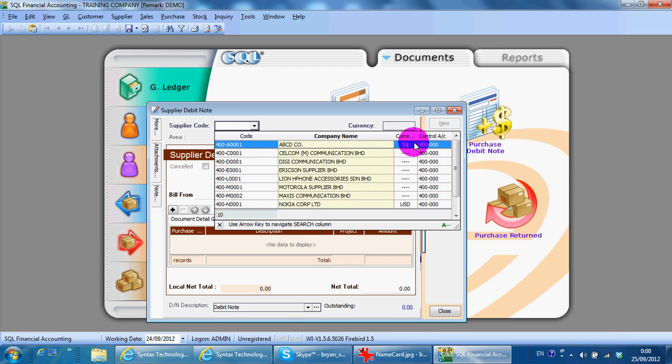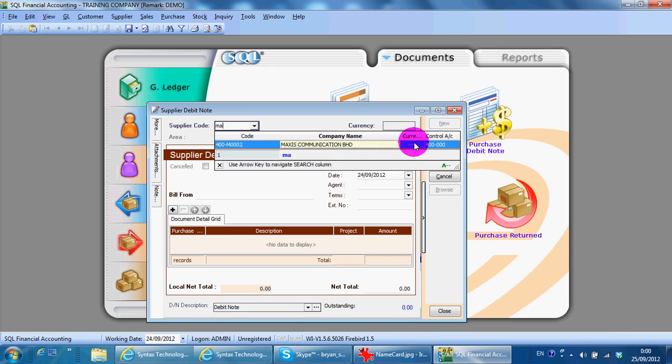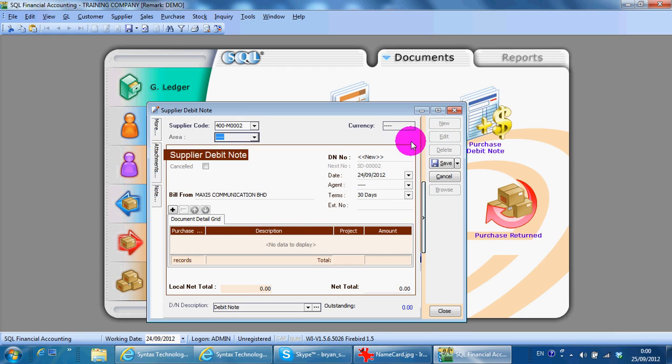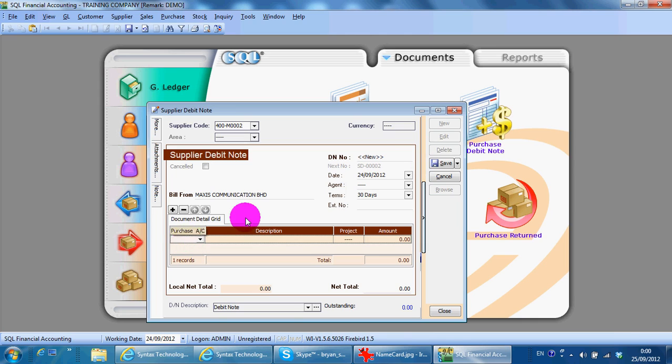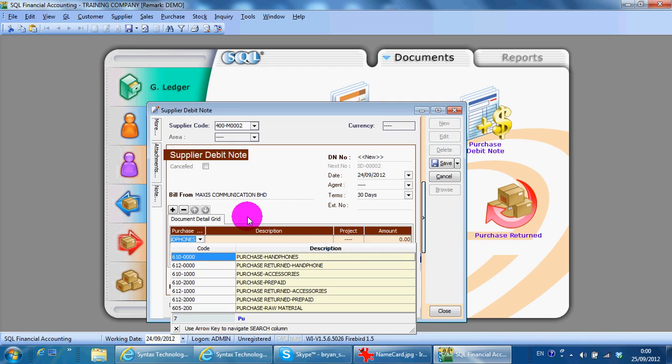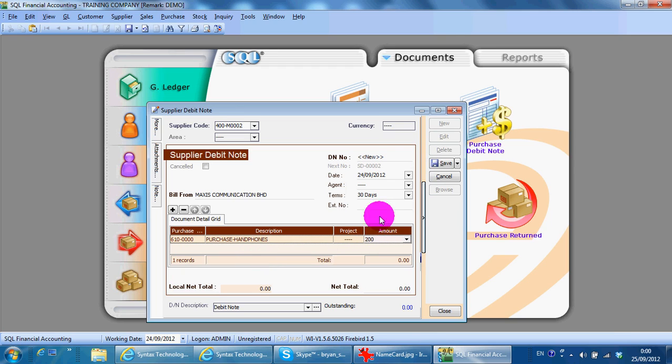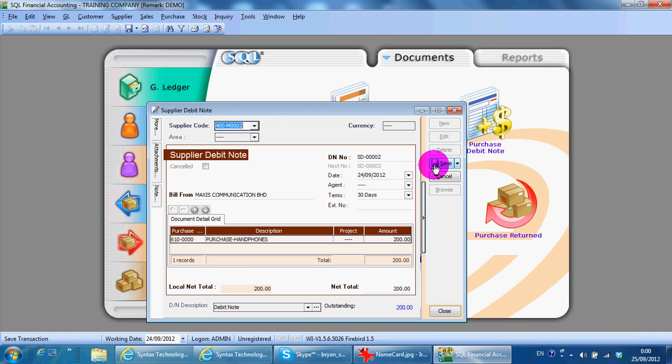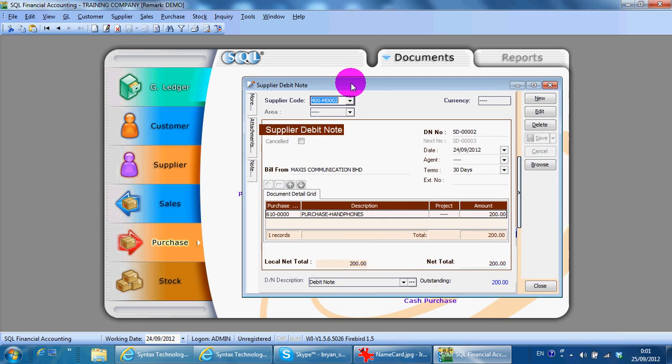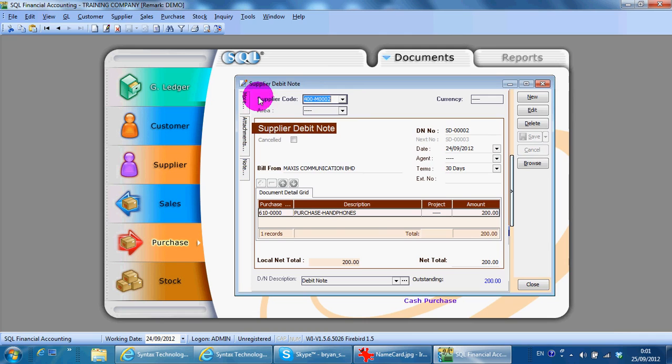So select the supplier, then you can select a purchase account or any account that you want. I'm using description as searching here also. Then key in the amount. Then you get a new supplier debit note. If you want to print, you can just go to preview.